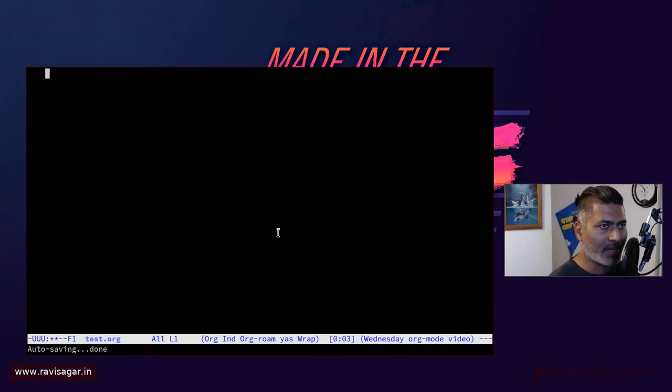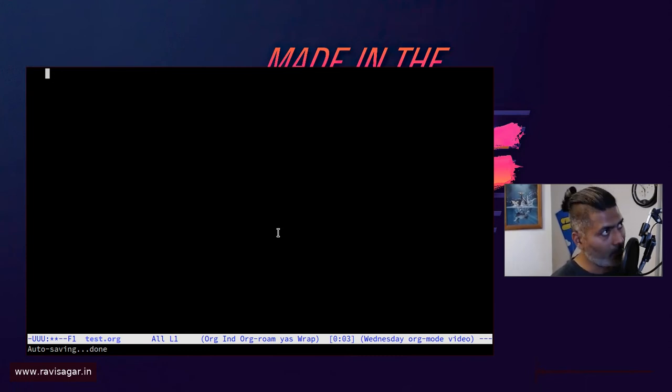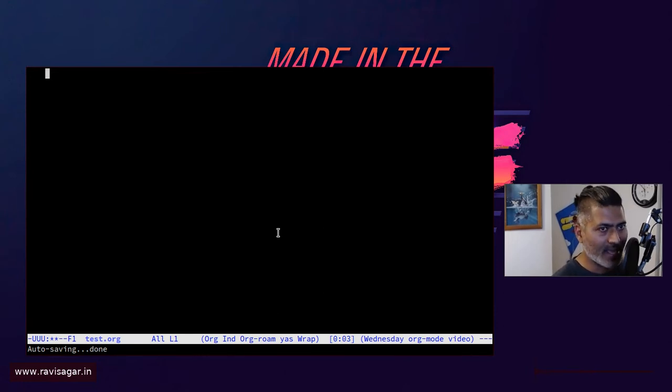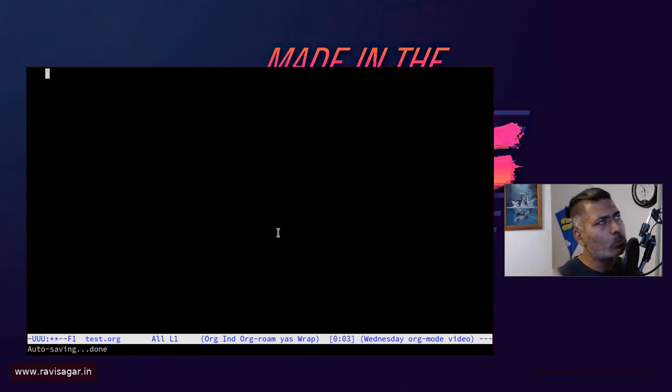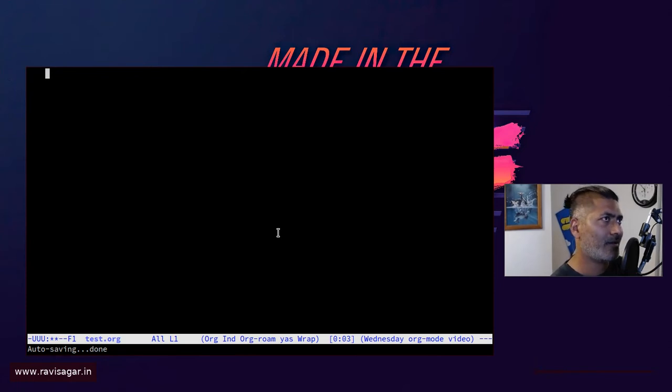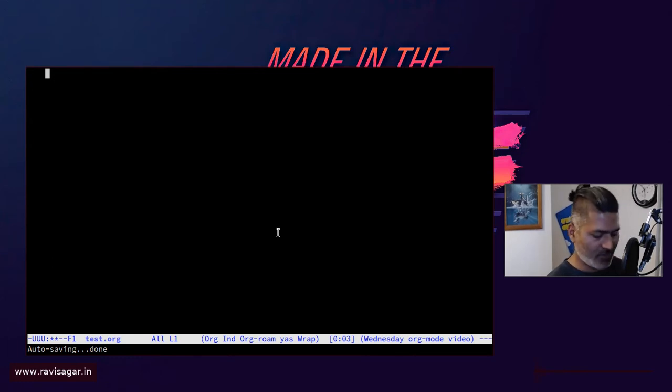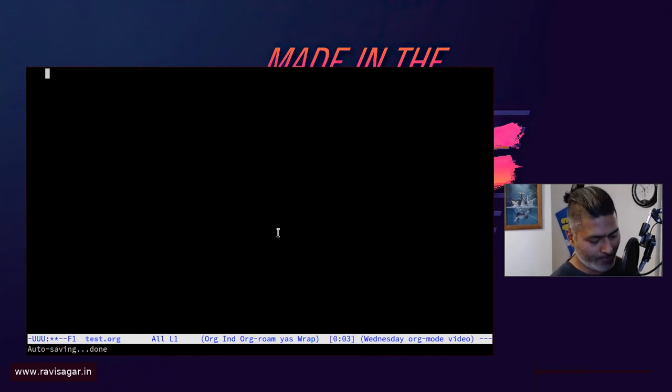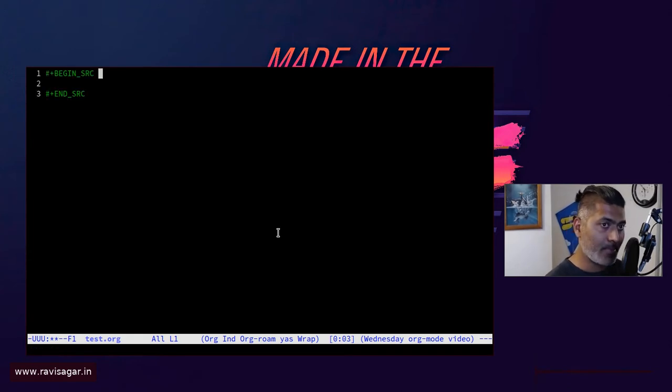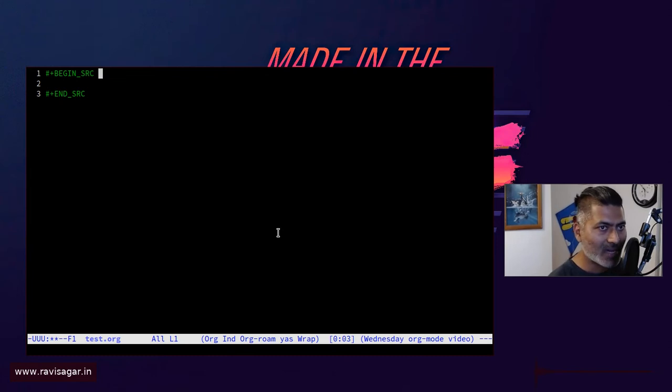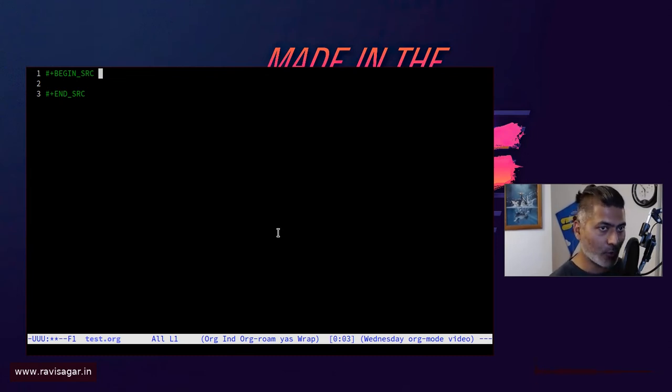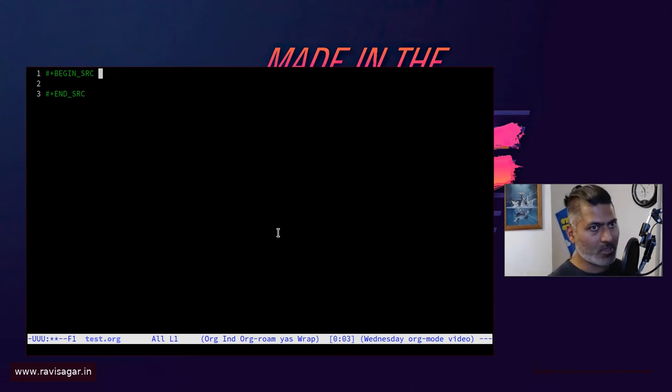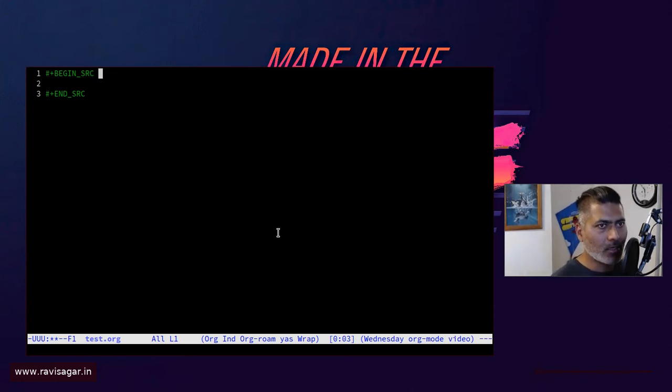So let's say if I'm writing a document and I need to insert something like a shell script or a command that can be executed on your terminal, you're using your bash. I can do something like this. If I press less than S and then tab, it will basically bring up this begin source and end source. This is also related to the literate programming concept that we have in Emacs.